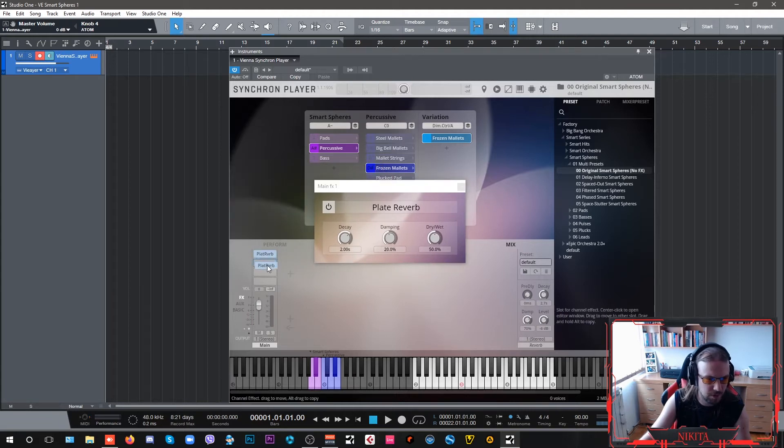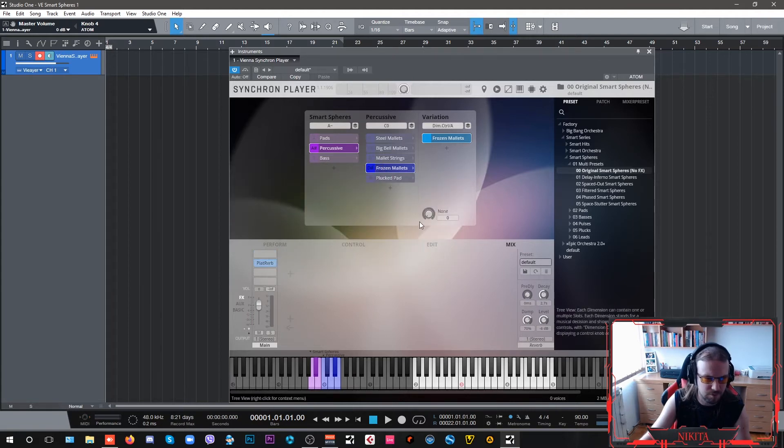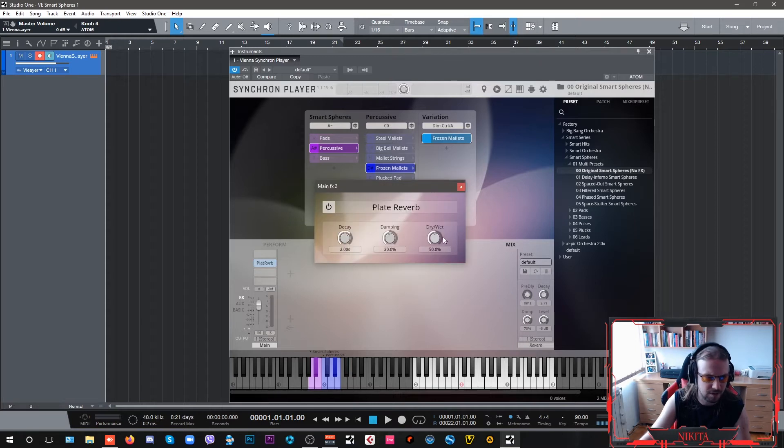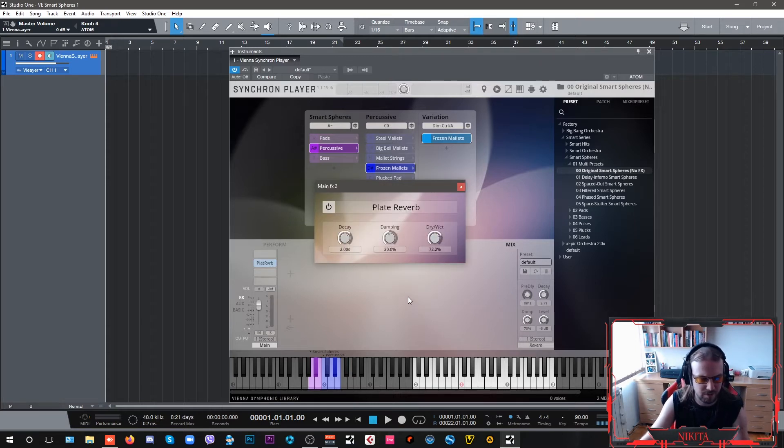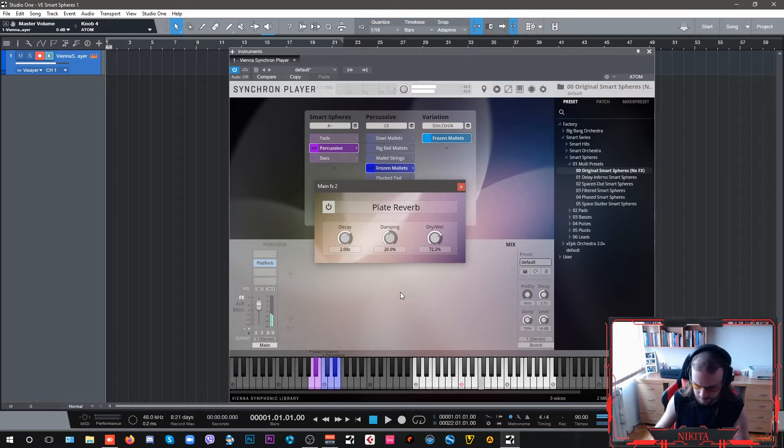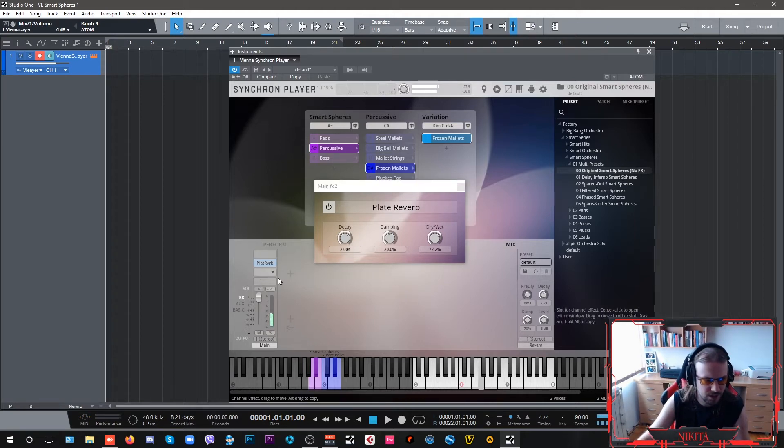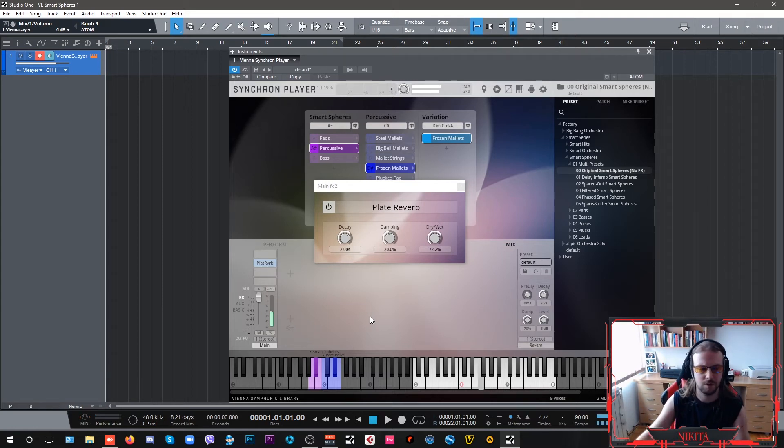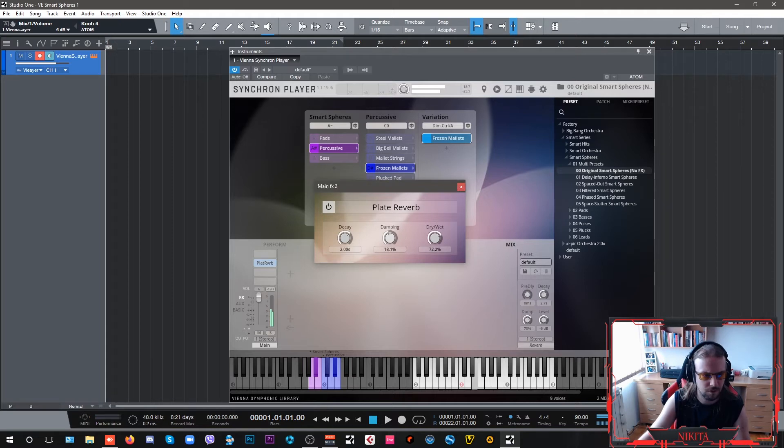I prefer using plate reverbs on my ambient sound design stuff. And we're going to give this dry-wet knob a little bit of a push.